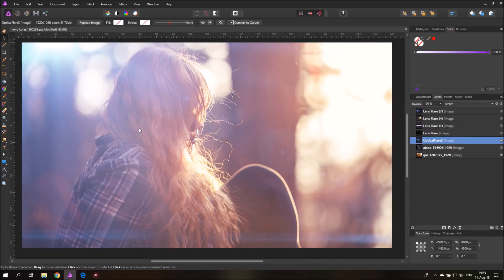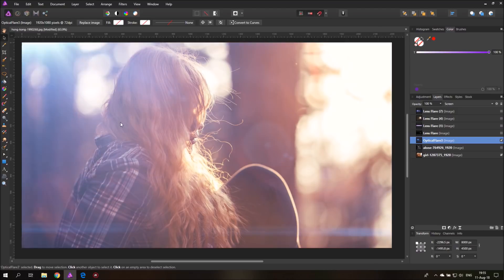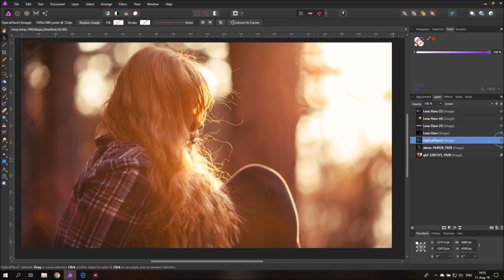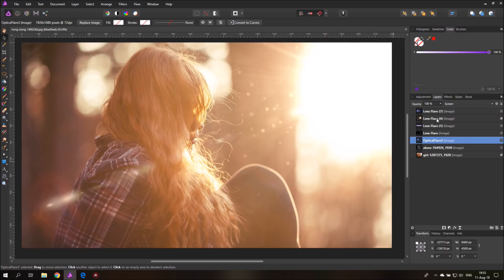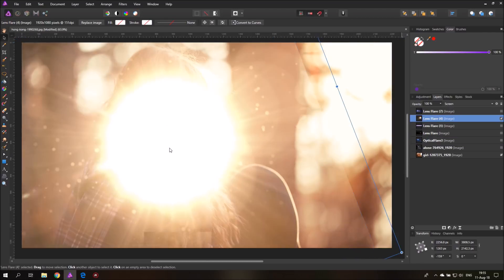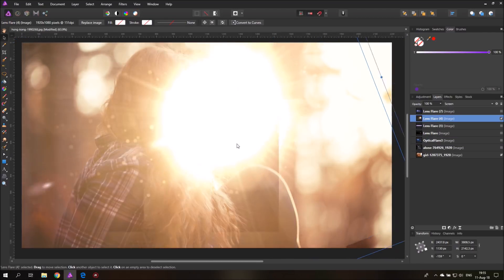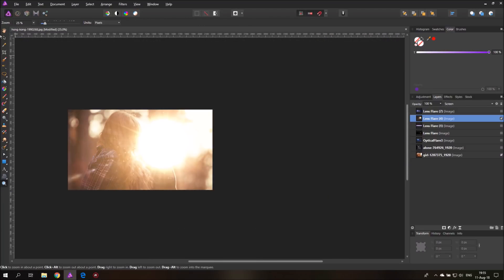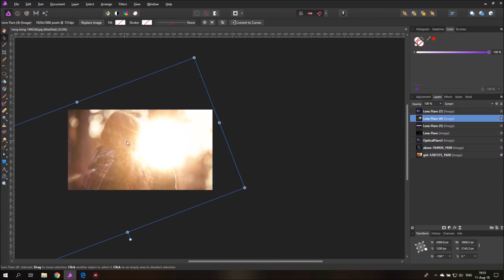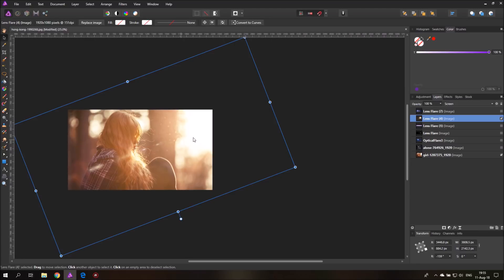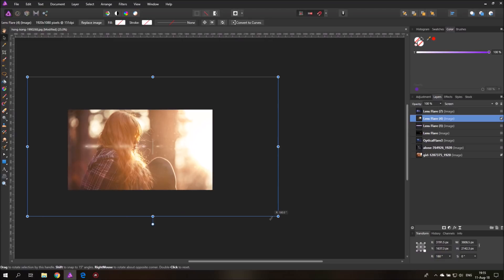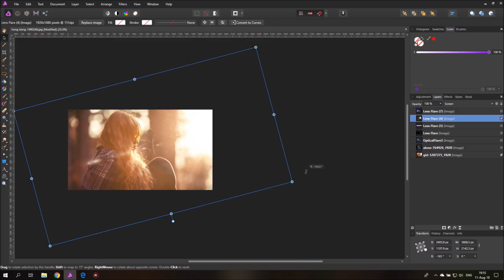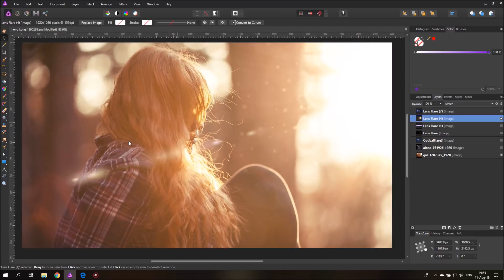So as you can see this is super easy, super fast and you can play around with a lot of different lens flares. I have this other one here which is more golden. I feel like this fits better. And as you can see you can also rotate them. This is also why it's good to have one that is higher resolution than the picture you're working on because then you can resize it without getting any pixelation.